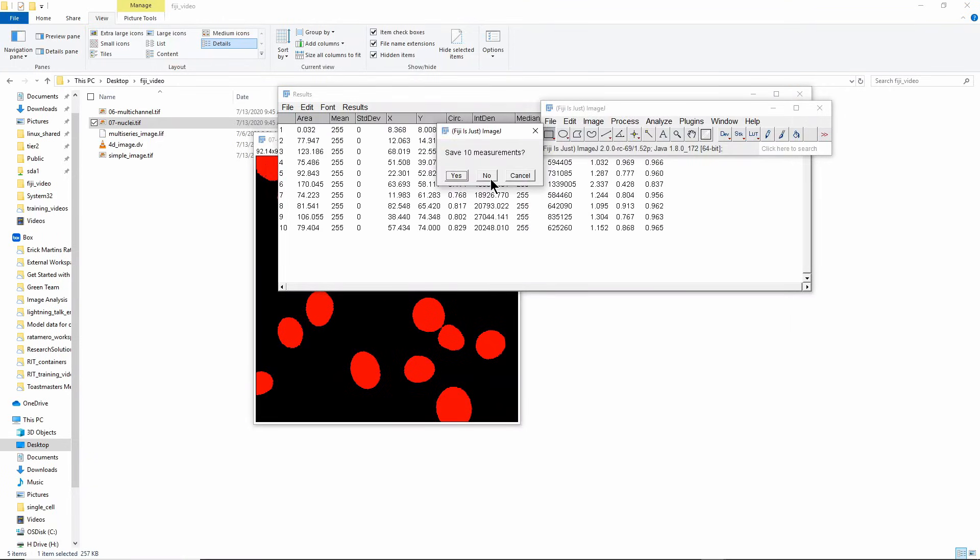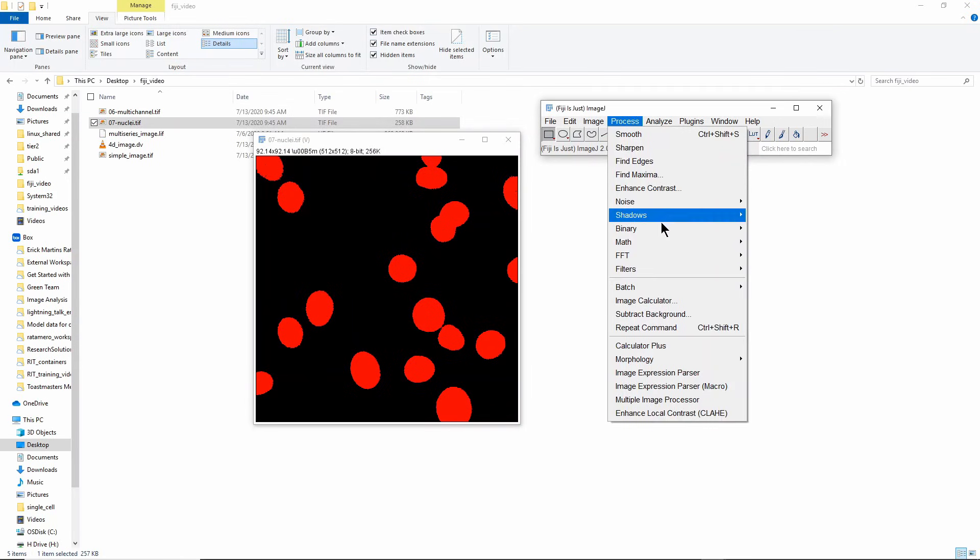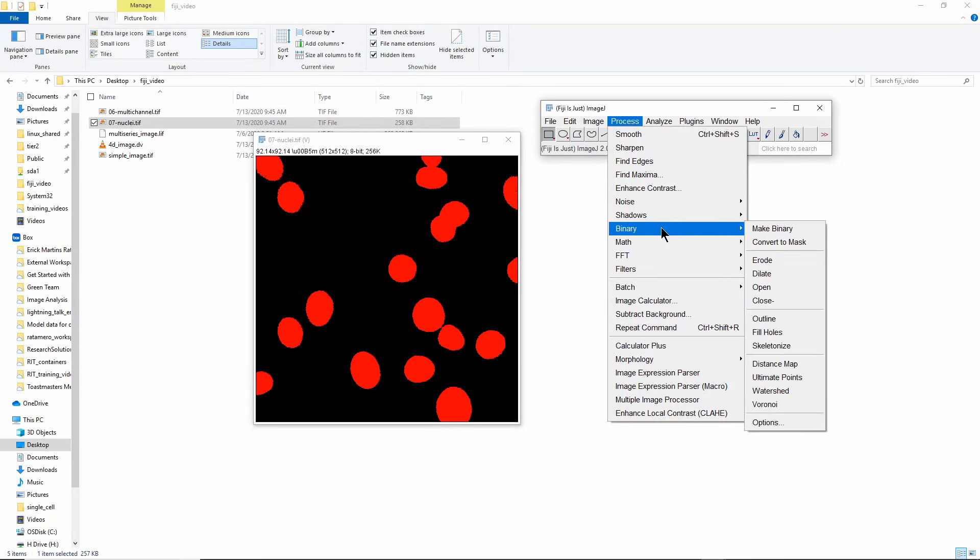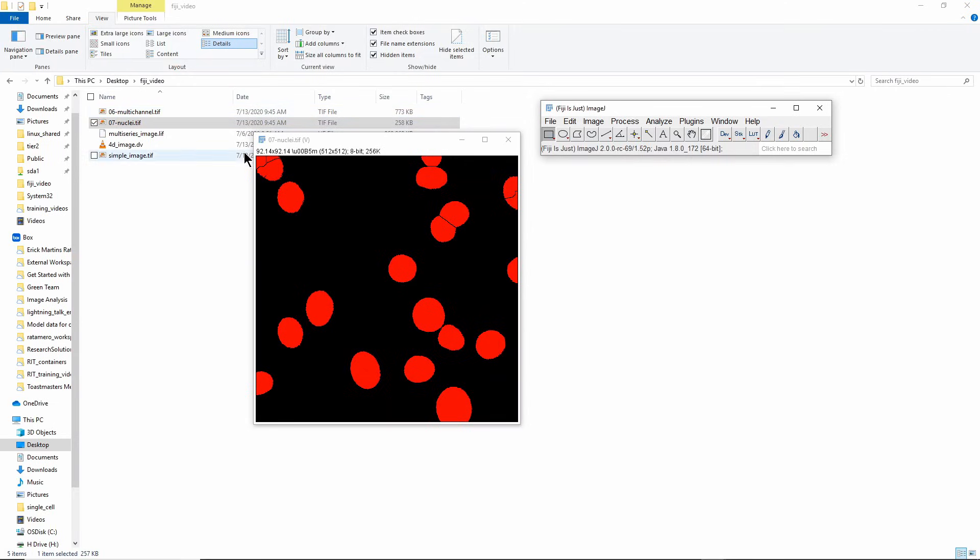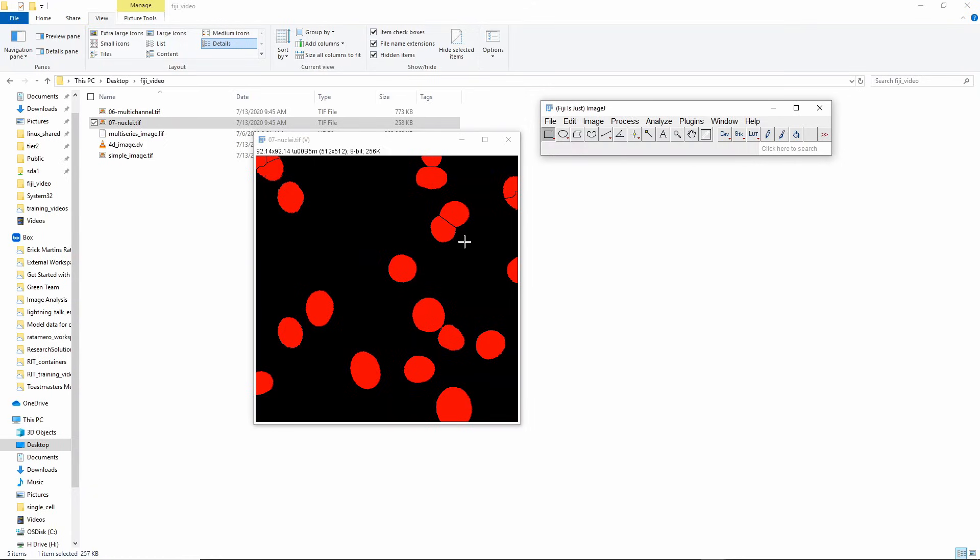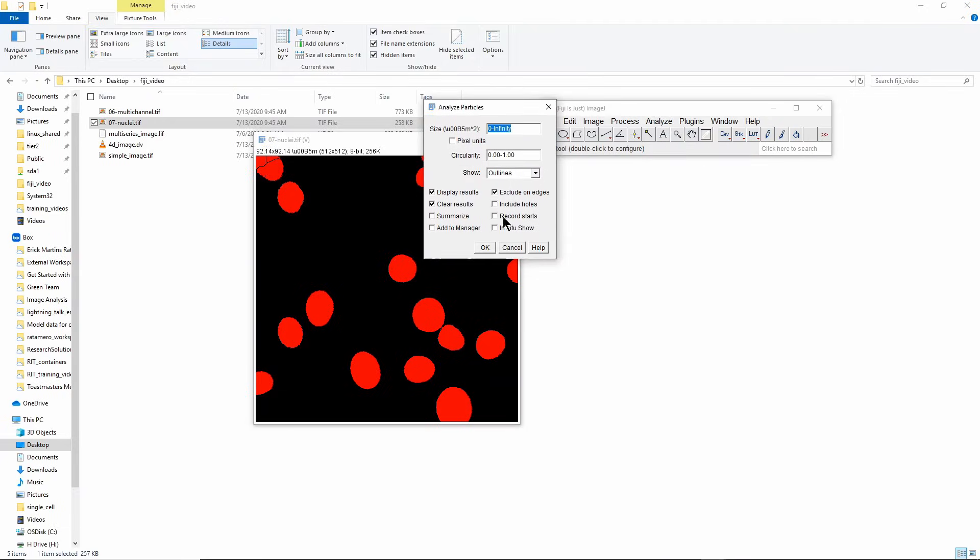One thing for example is you can use something called a watershed algorithm. If I click on Watershed here, you'll see that for example we divided these two into two, probably divided these two into two. It did some strange things here, it did some strange things here, but in general it split the things that were separate objects but were still being detected as one.